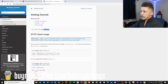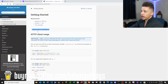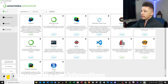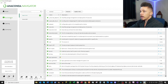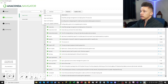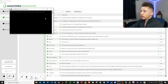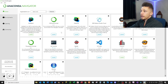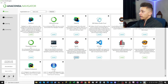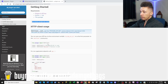Under Getting Started, the first thing we need to do is pip install the polygon-api-client. Go ahead and copy that command. If you're using Anaconda, click under Environments, click the play button in your base environment, open a terminal, paste the command in, and run it. Once it's finished, pop over to Home and launch your Spyder.